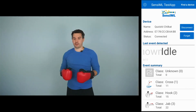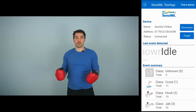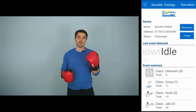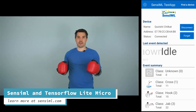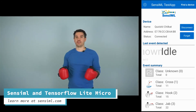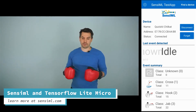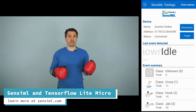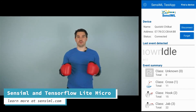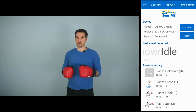So we'll finish off here. Thanks for watching the tutorial. I hope you enjoyed learning about this process and how you can use Sensimal with TensorFlow Lite to build machine learning models that can deploy to the edge. You can visit our website at sensimal.com to learn more about what we're doing. We are happy to work with you on your TinyML projects.